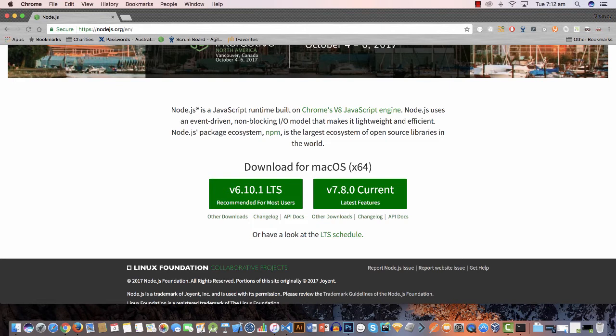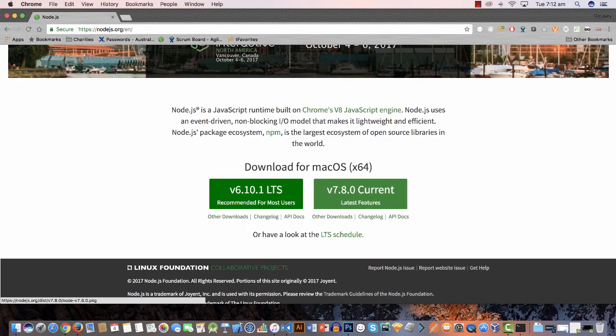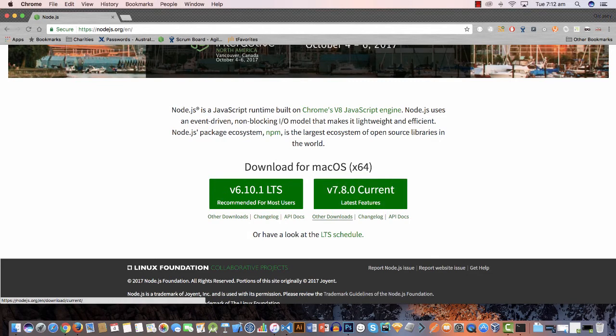There's a big green button here that detects what operating system you're using and when you click it it'll set up an installer in your browser for you to download and then you can click on it and do whatever you need to do. Now I'm going to click on other downloads here for a second just to show you what it supports.